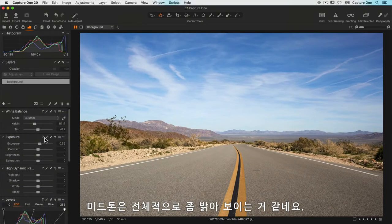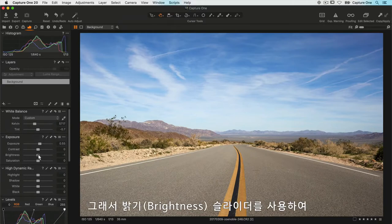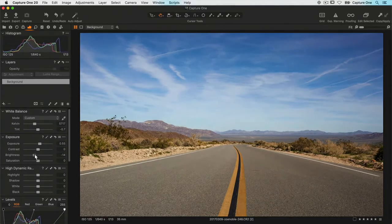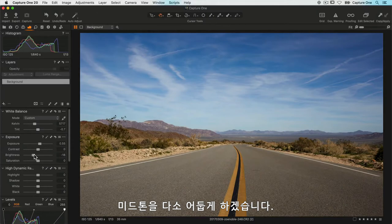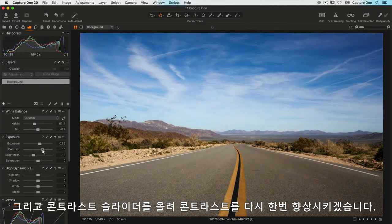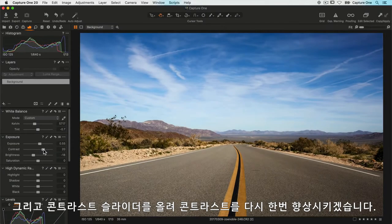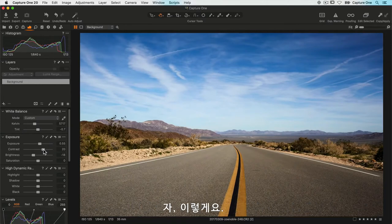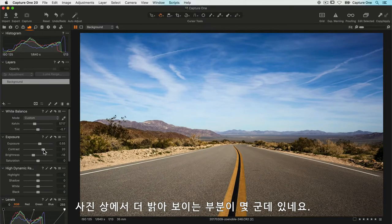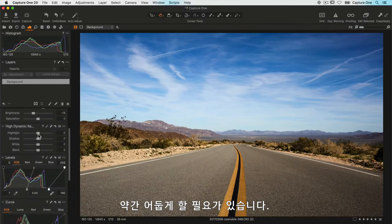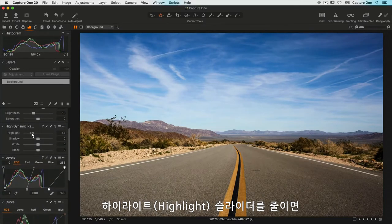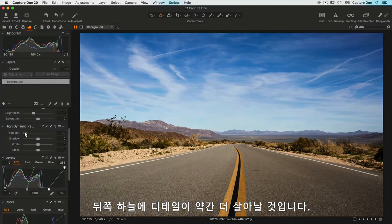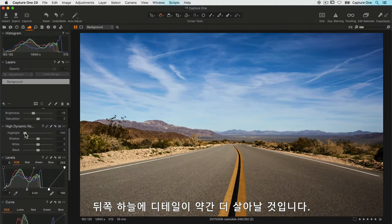The mid-tones are looking perhaps a little bit too bright overall, so I'll use the brightness slider to darken down my mid-tones somewhat. I'll improve the contrast once again and just bump up the contrast slider. Now there's a few brighter areas of the photo that I'd like to darken slightly, so I'll reduce the highlight slider and that will just give me a bit more detail back in the sky.